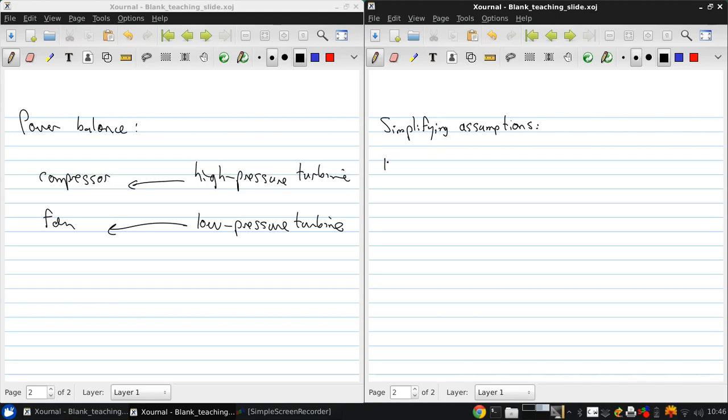So first, the fan provides the same pressure and temperature rise to all the flow passing through it, both the core and bypass flow.